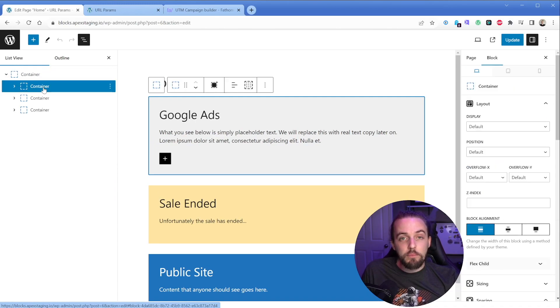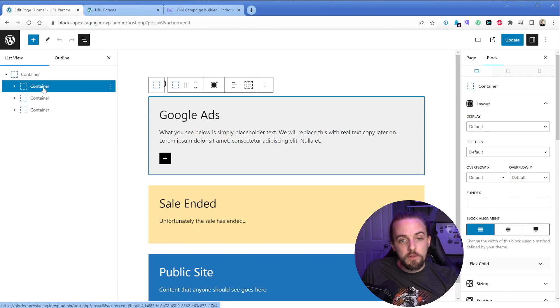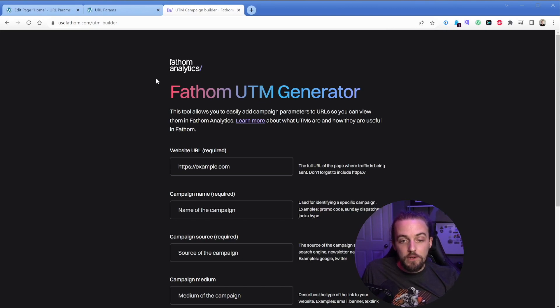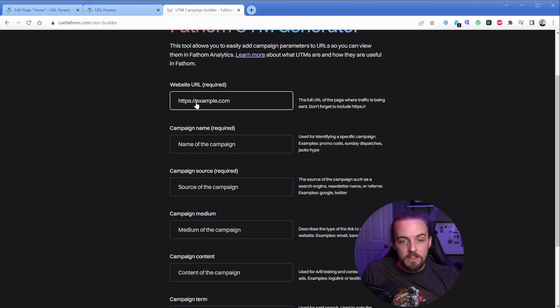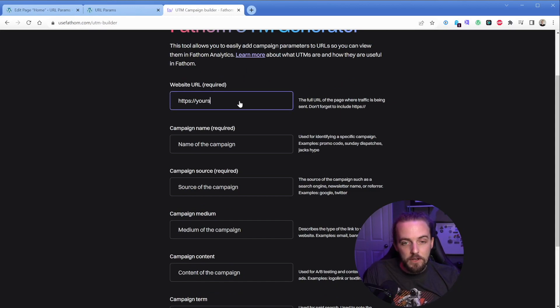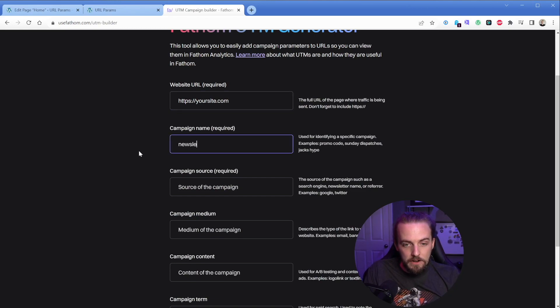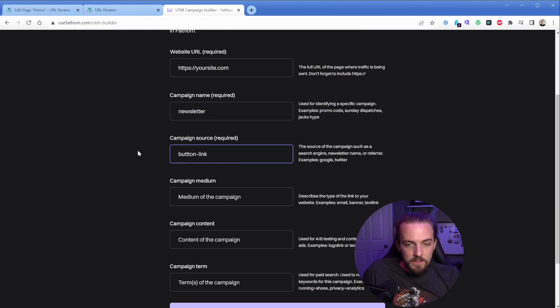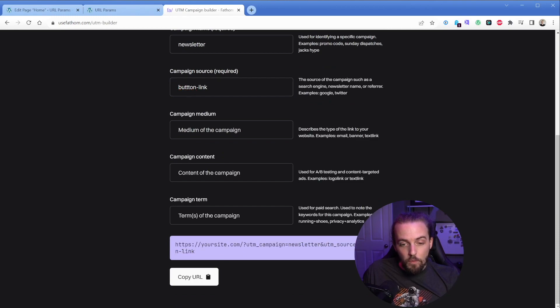And these query strings are really easy to put together. The beauty of this is that we can put anything we want in it. Now, if you don't want to come up with these yourself, there are tools that will help you build them. And they typically follow a convention for UTM parameters. You'll see them referred to as so Fathom analytics has one or Google has one. There's a million of these tools out there. So you would type in your site.com name of the campaign might be something like newsletter. And then the campaign source could be like button link, something like that.